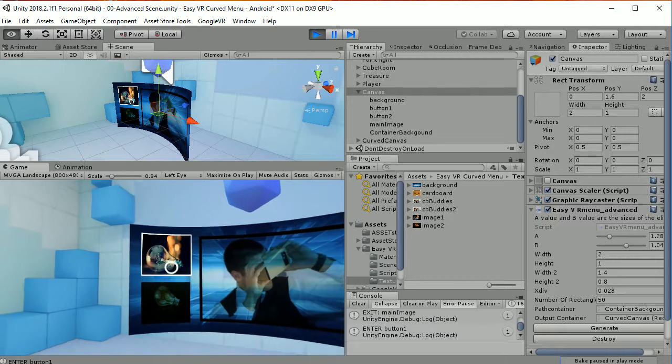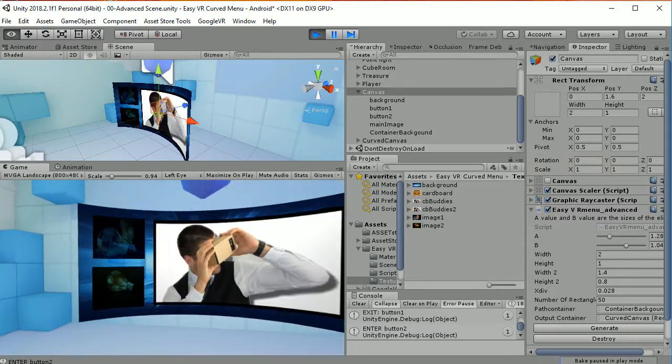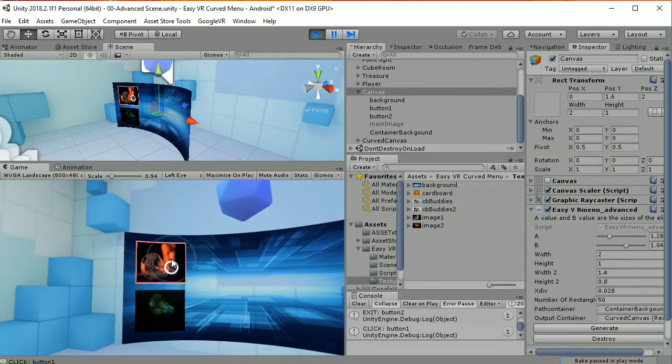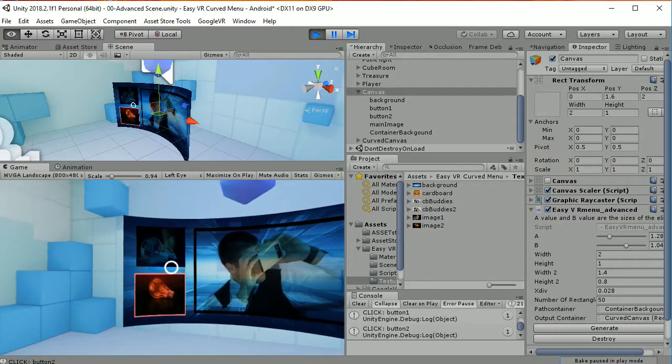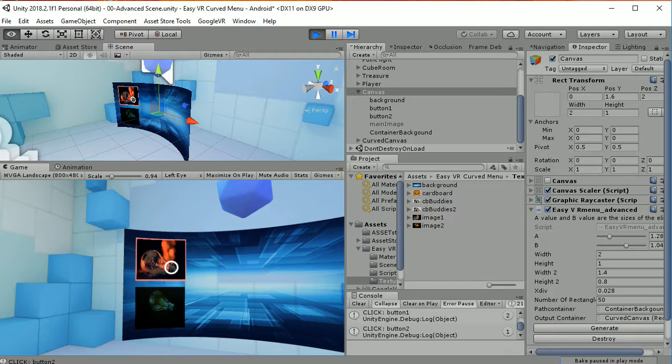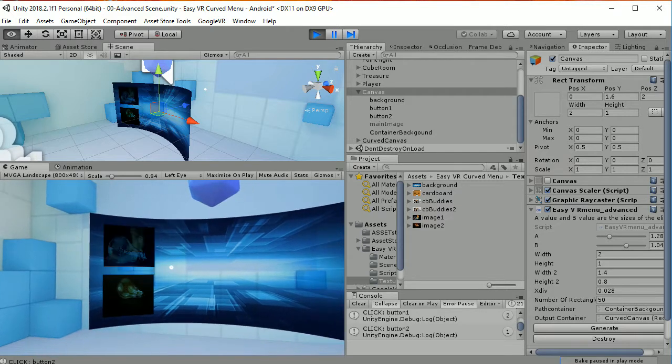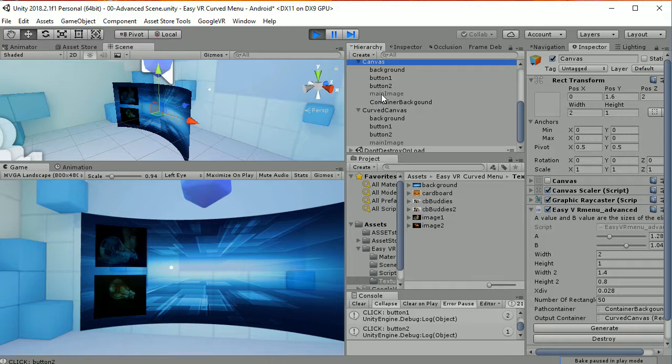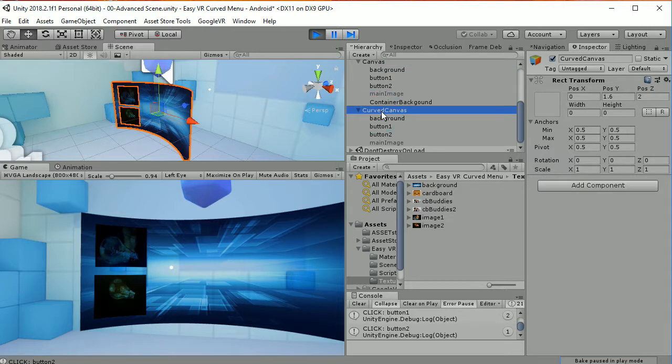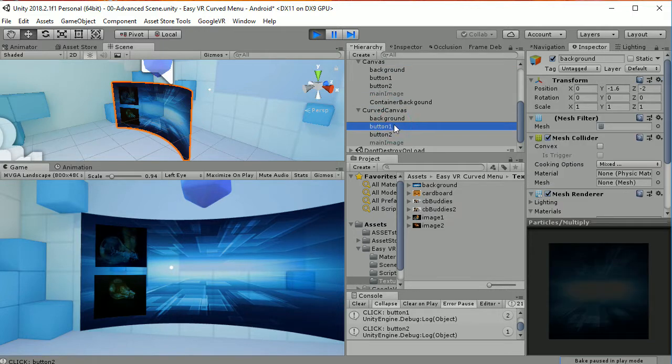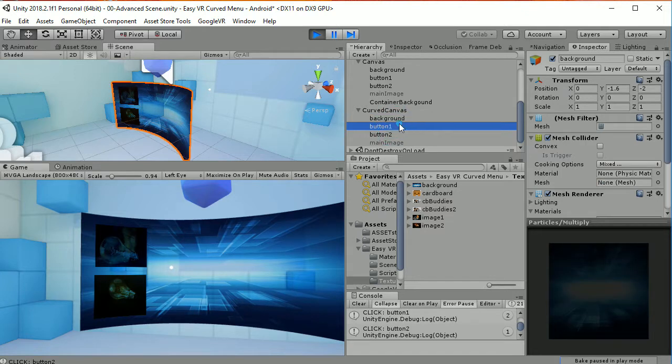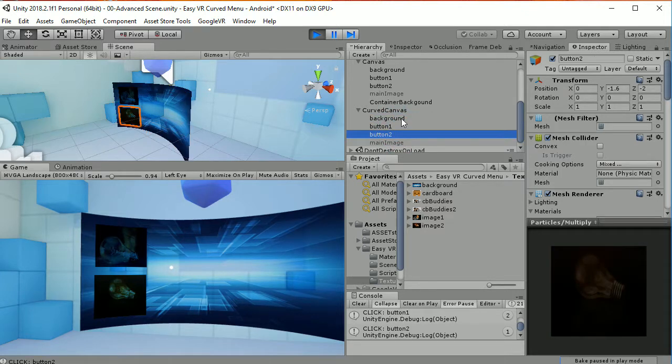So we have the same functionalities as the plain UI, but we have the curved UI. So what is important to notice is that the canvas is duplicated into the curved canvas, which has the same exact game objects as the one before. So it's like a replica, but in curved surfaces.